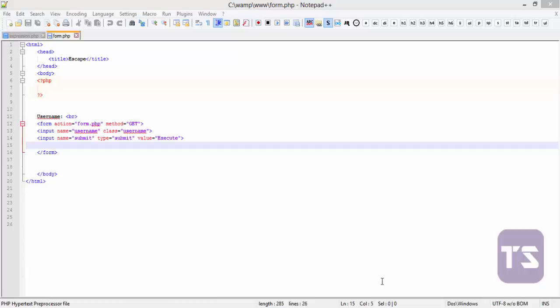With POST, you don't get to see data through the URL, so it's safe for transferring things like passwords, credit card details, and important form inputs. We're still going to be making use of our form from the last video.